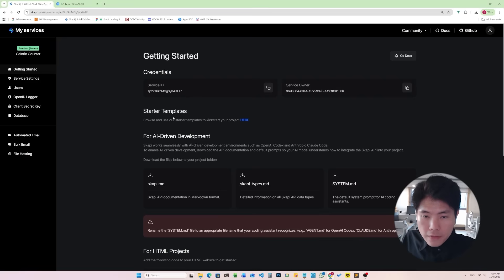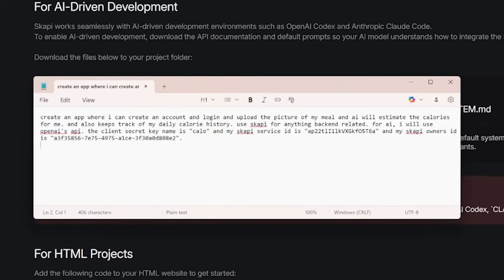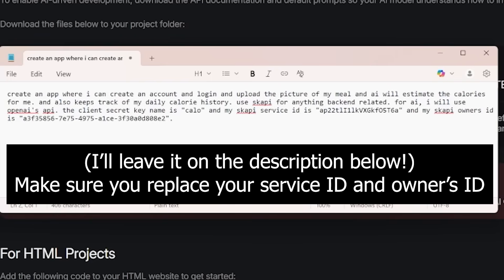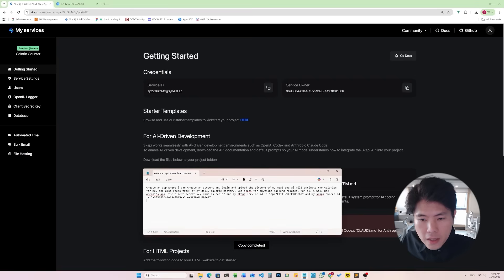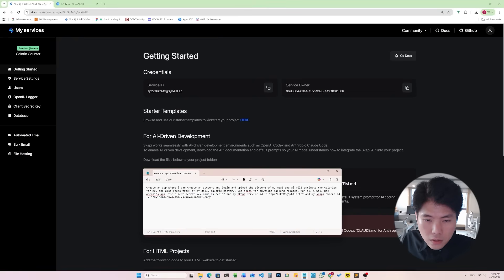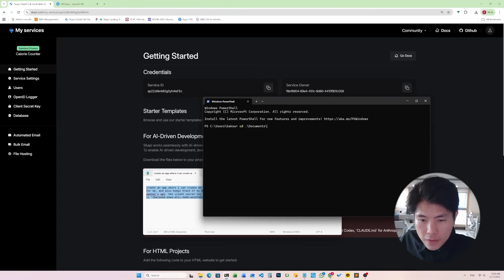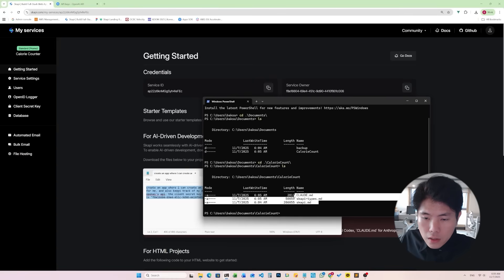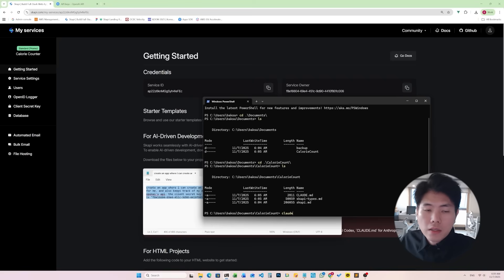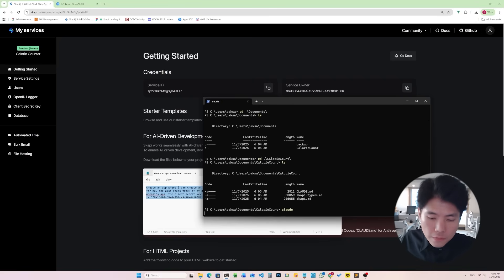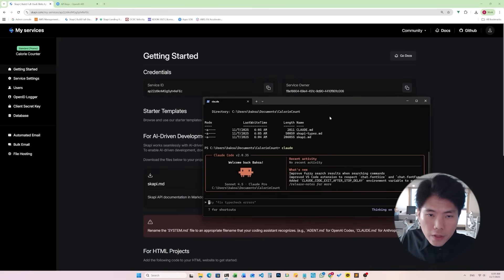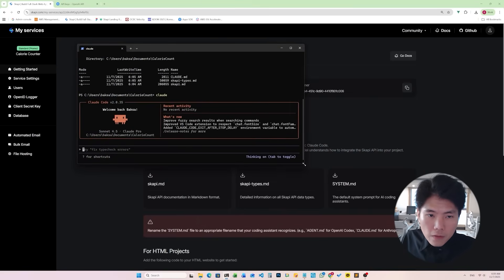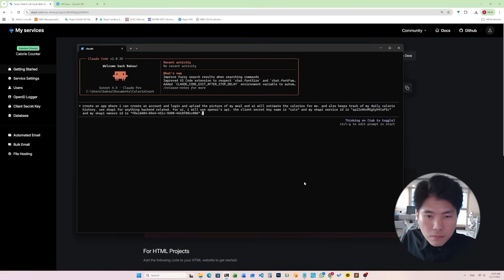All right, everything's ready now. So now we have to write a prompt. Okay, I have pre-written my prompt here. We need to paste that, copy service ID and paste that service owner's ID. Copy this prompt and open up your terminal, navigate to your project folder and execute cloud. Okay, if you haven't installed cloud code you should. There you go, we have cloud code running in our project. Paste that prompt that we have wrote and then type enter.